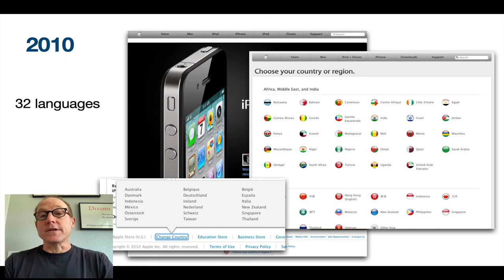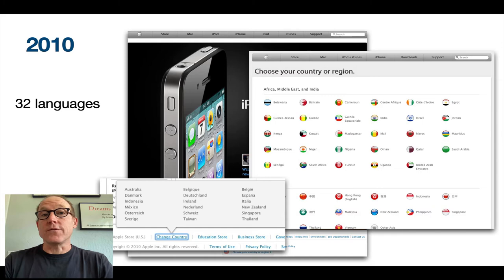Flags also take up a lot of real estate. And in Apple's case, Apple has a number of regional websites that don't have flags, so it's not the most scalable solution either.